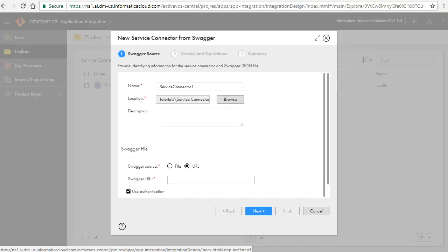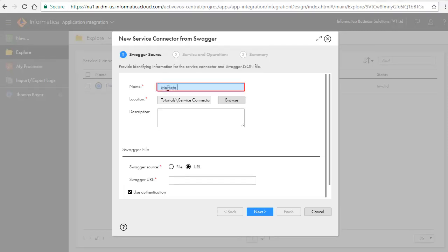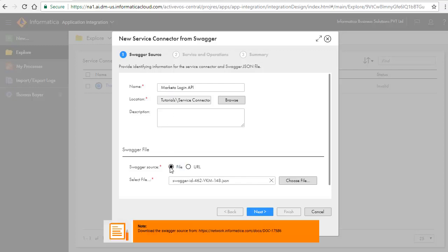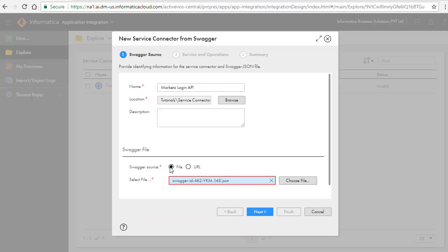The new Service Connector from Swagger window opens. Enter the name as Marketo Login API and select File as the Swagger source. Download the Swagger file from the location shown in the Notebox and save it on your local file system. Choose this file and click Next.